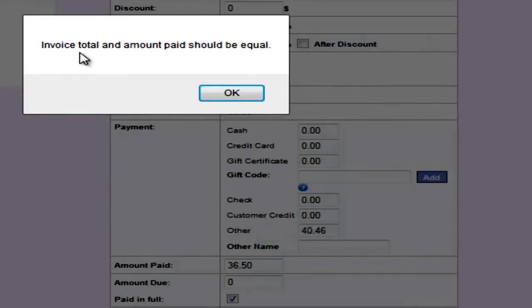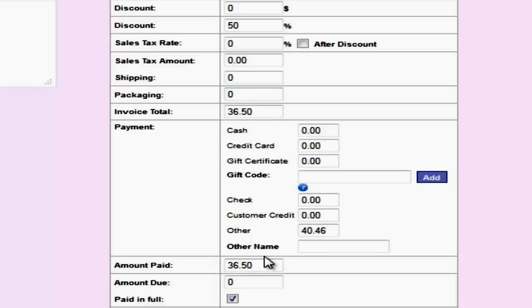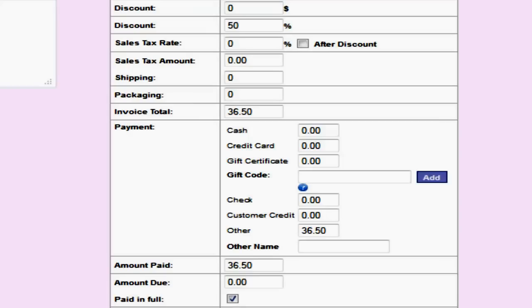Now if you get this pop-up that says invoice total and amount paid should be equal, it's super easy to fix that. Just uncheck the paid in full box and check it again and that will clear out the cache. This pops up any time that you leave the paid in full box checked and then apply a discount. So that just clears out your cache and fixes everything. We are going to go ahead and hit the continue button at the bottom.